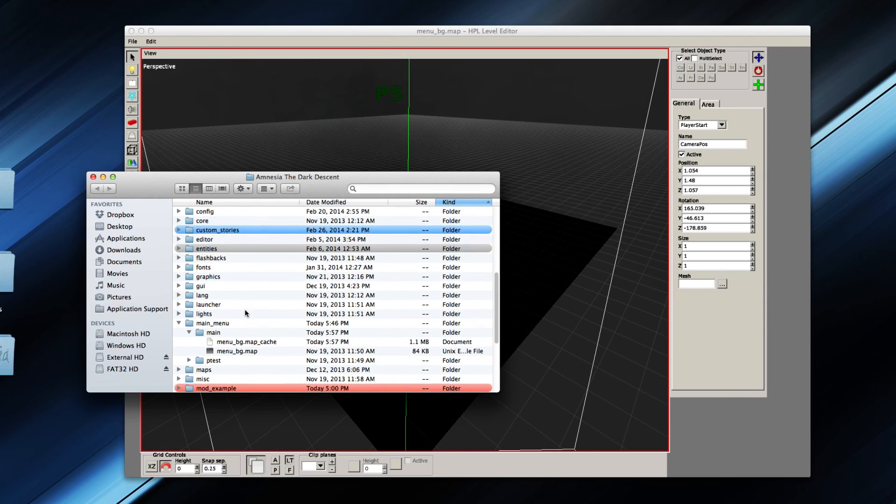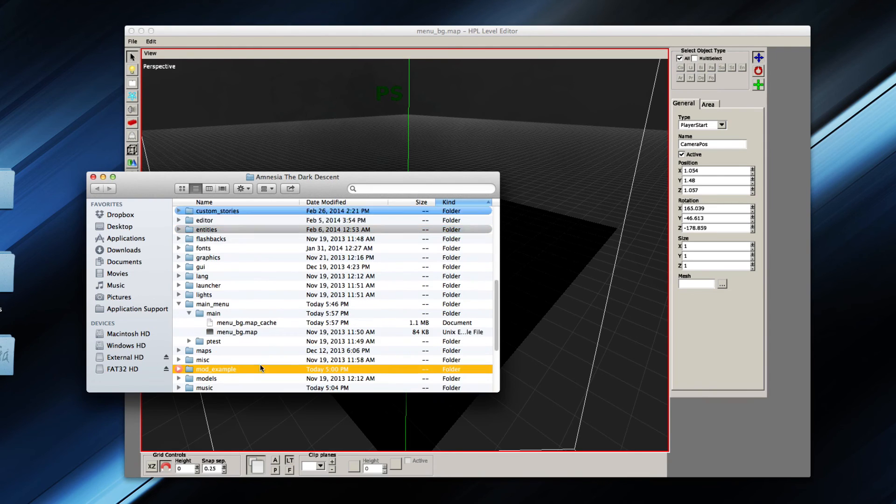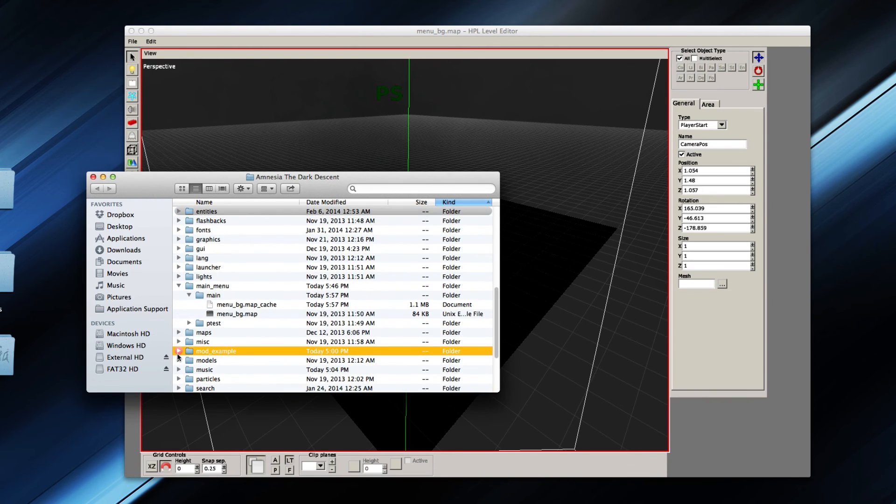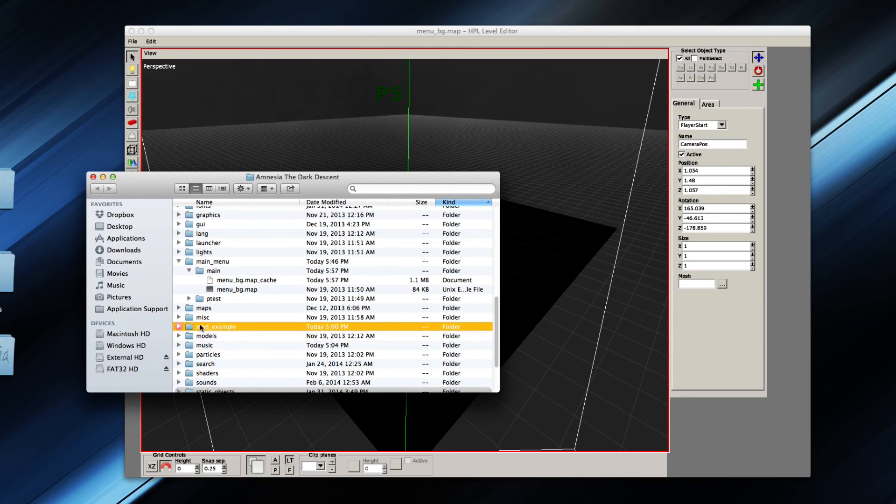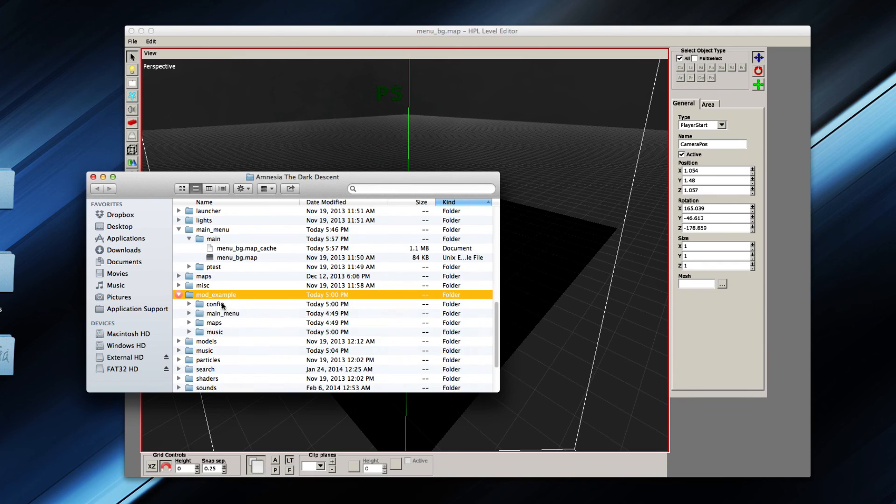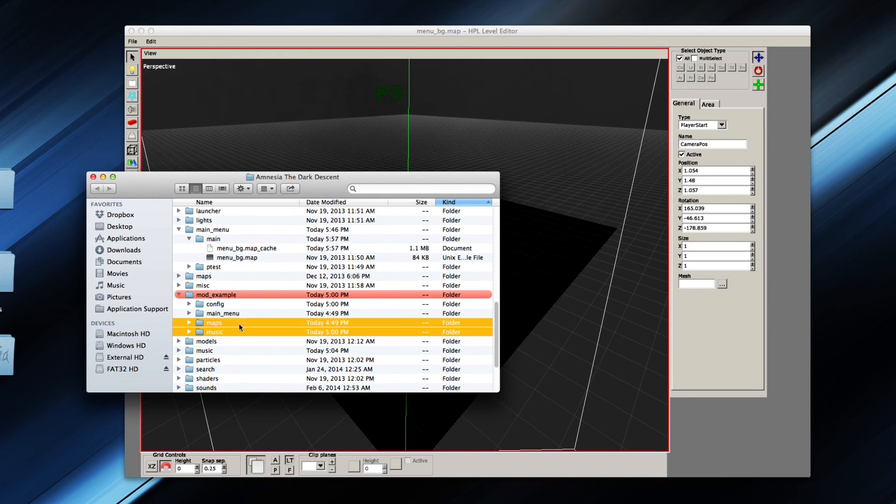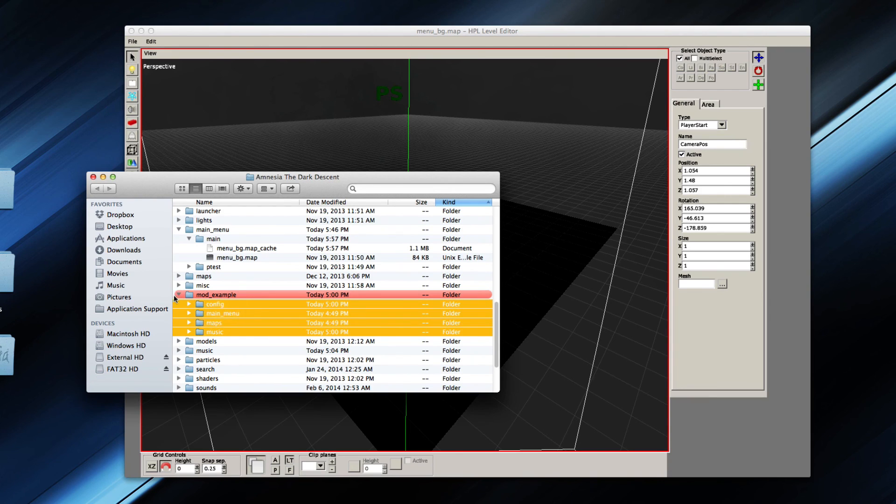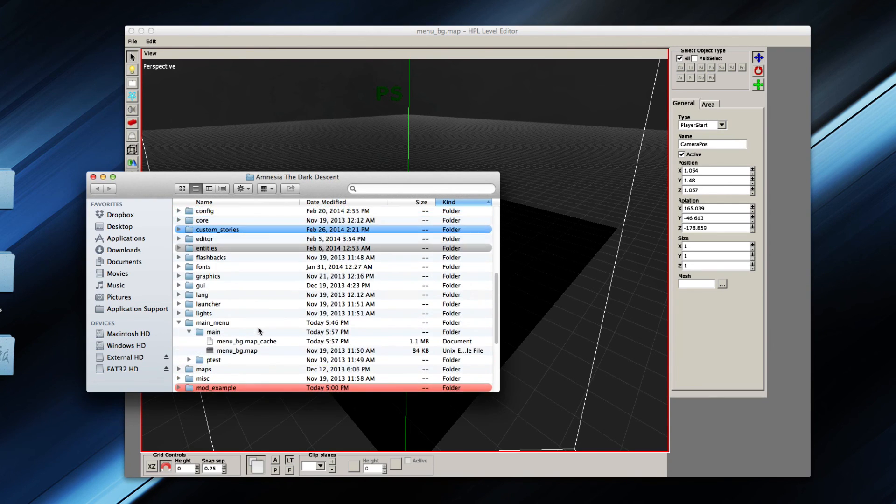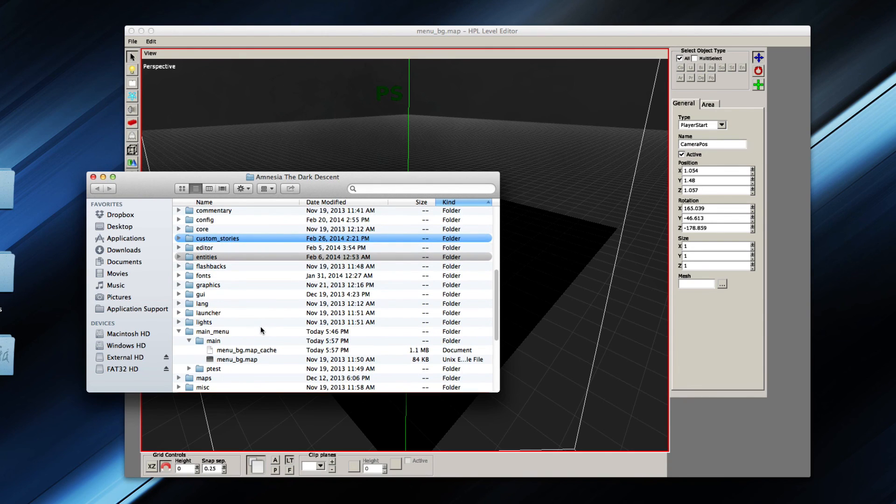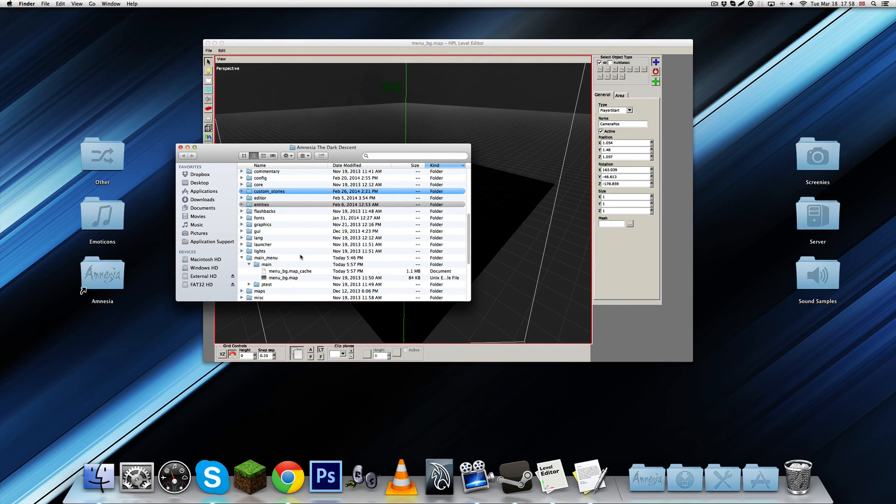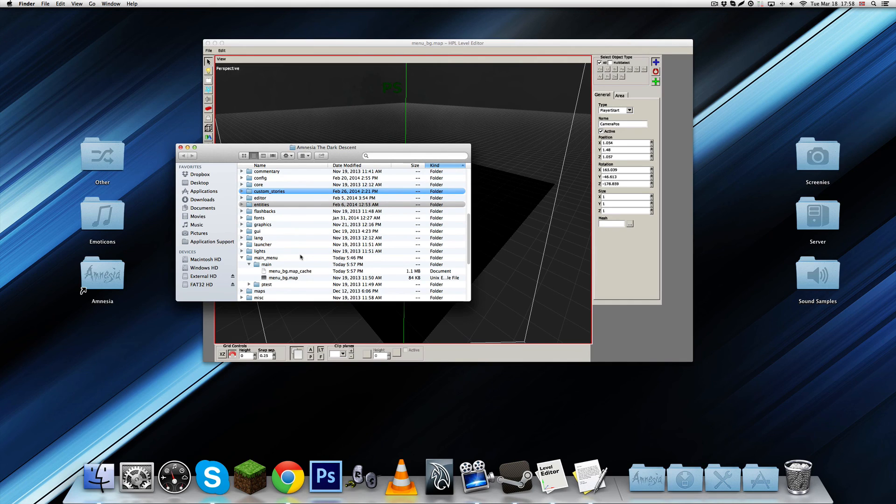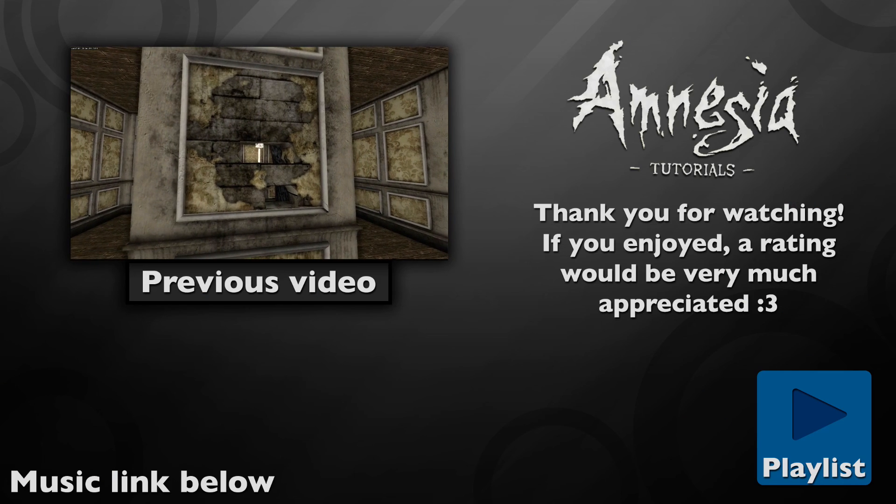I do actually have a video on creating a full conversion mod if you're interested in that. It's a little outdated in a way, it's not very outdated, it's just I have all of the separate folders inside here located outside this mod example folder, which is a little less clean, but whatever. It's still functional. I guess that would be everything for this video. I hope you found it helpful, and if you need any help, of course, Frictional forum or post a comment. I will try to help you in any way I can. Otherwise, I will thank you for watching and I will see you later.